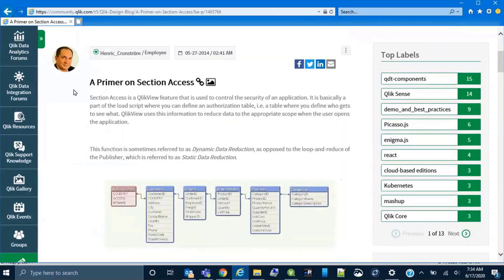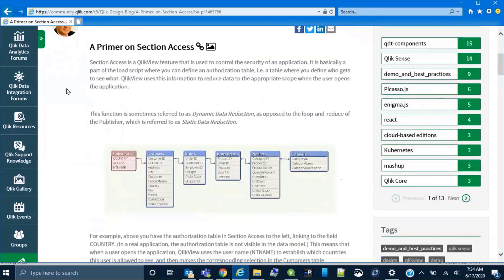This is in reference to a design blog post by Henrik Kronström shown here. In this screenshot the authentication table is part of the data model. This video will help clarify these concepts in section access and demonstrate what is mentioned here.